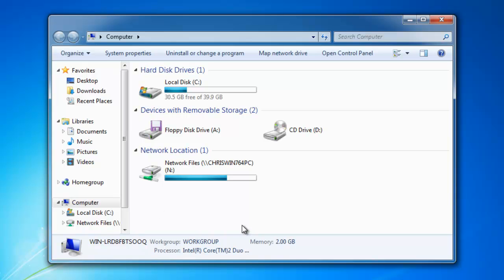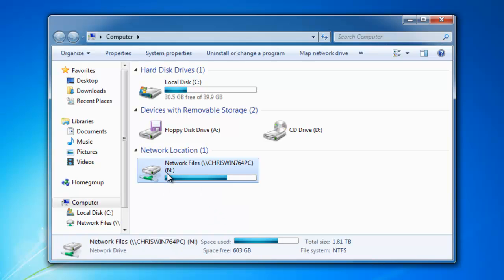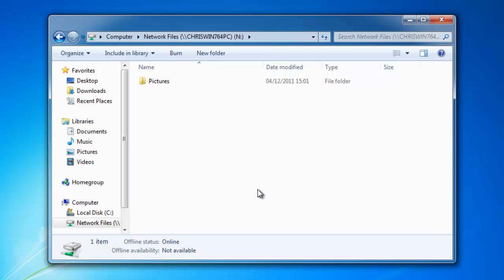Click computer, and then navigate to the location you want to add. In this case, the pictures folder on my network files. Double-click network files and then double-click the pictures folder.